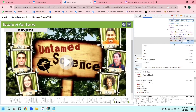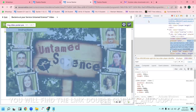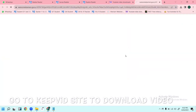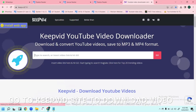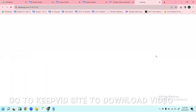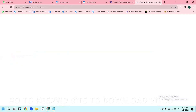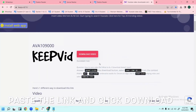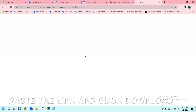Double-click the link and copy it. Once you copy the link, go to a site like keepvid.com where you can download the video. Paste the link and just click Go.